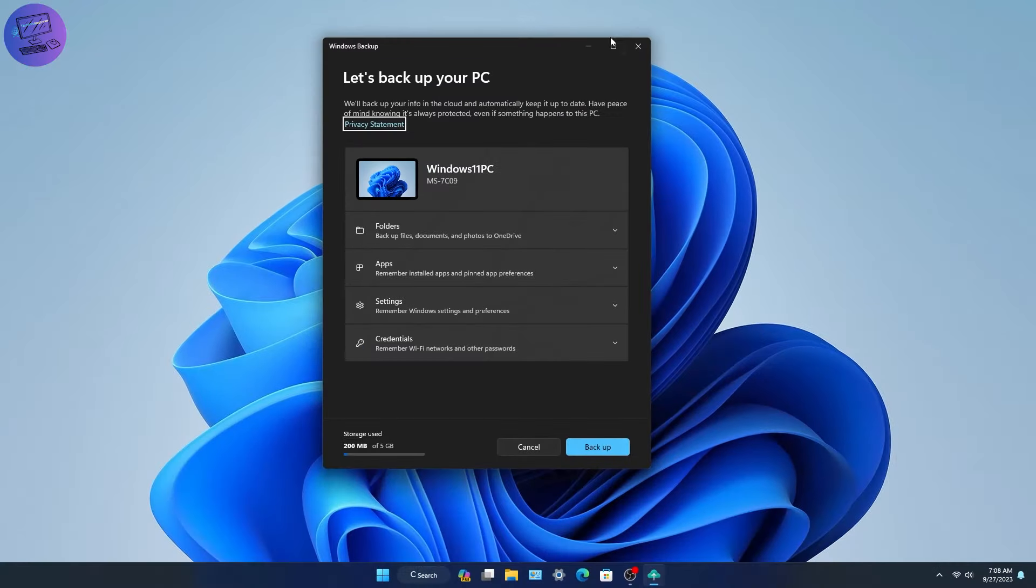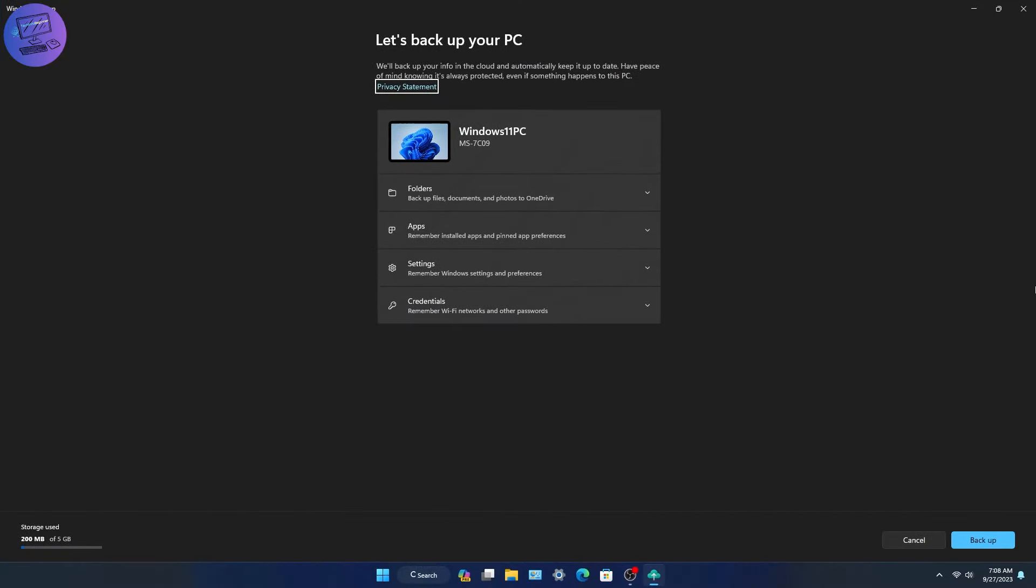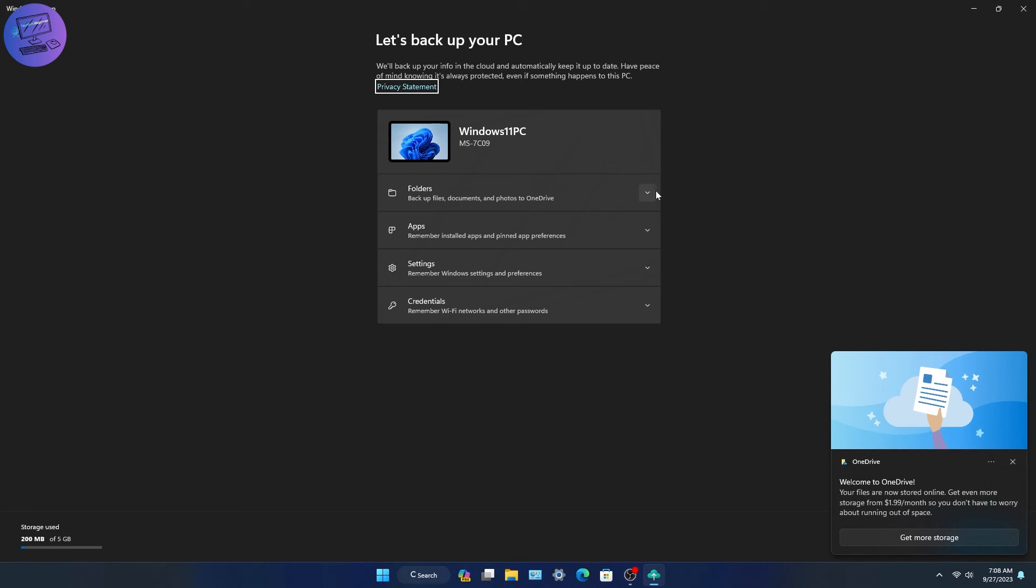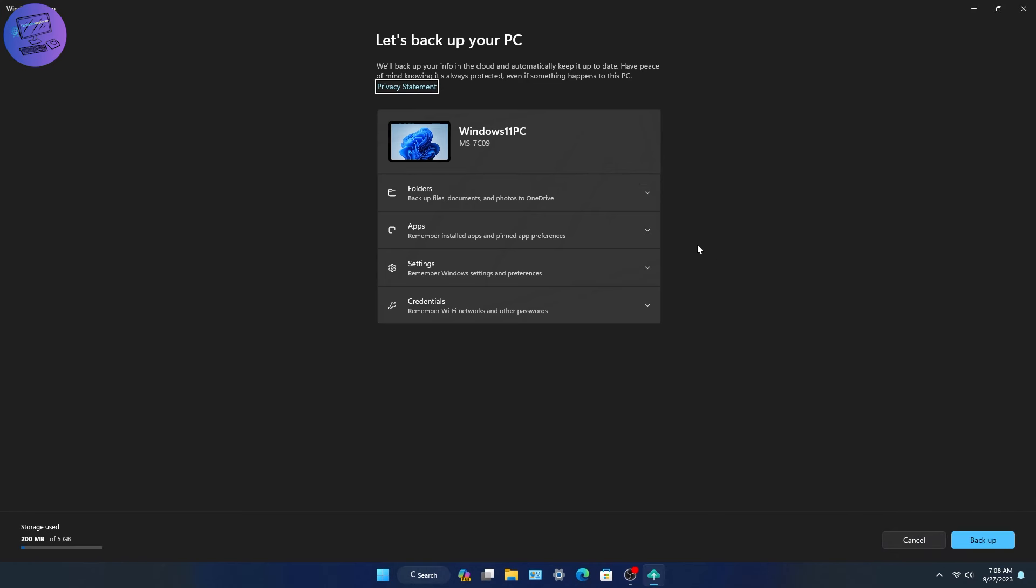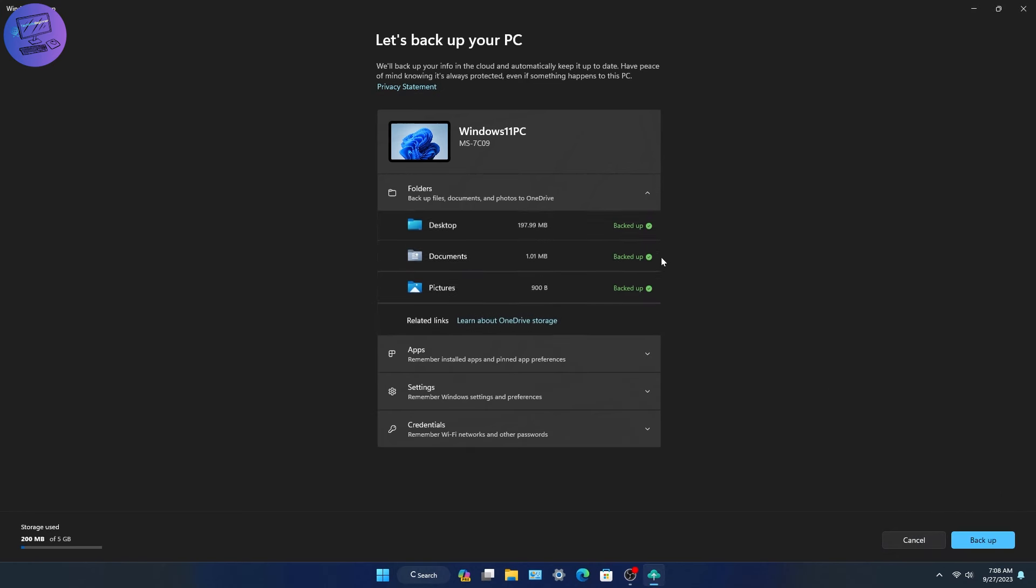Microsoft is also improving the backup and restore experience with the latest version of Windows 11, along with a new Windows backup app to help manage it all.